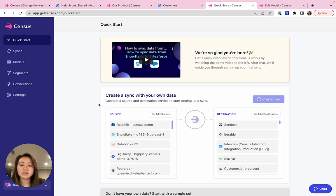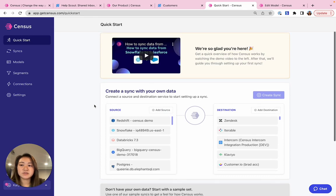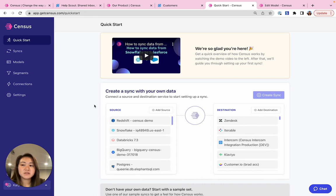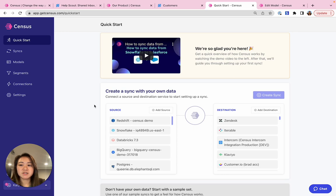Number one is we're going to plug Census into our data warehouse. We support all of the major data warehouses. Number two is we're going to connect Census to HelpScout. And then number three we'll choose which objects we want to sync and then map the fields between them.